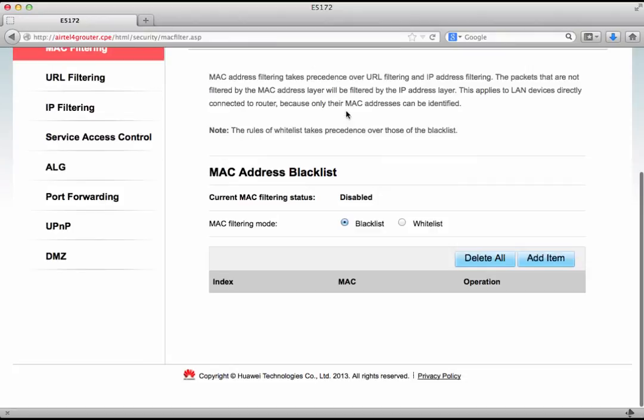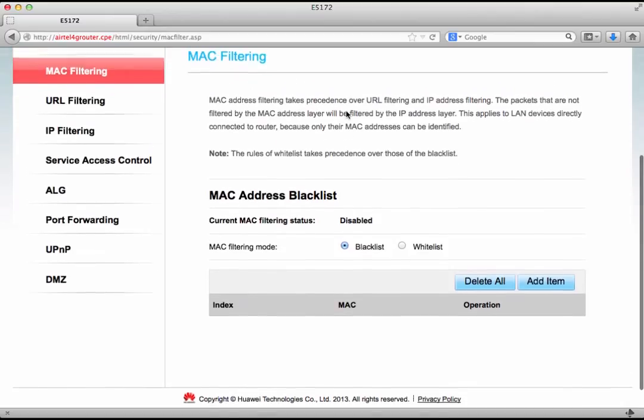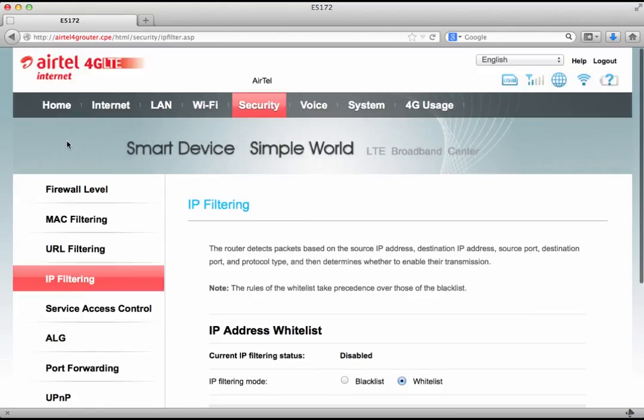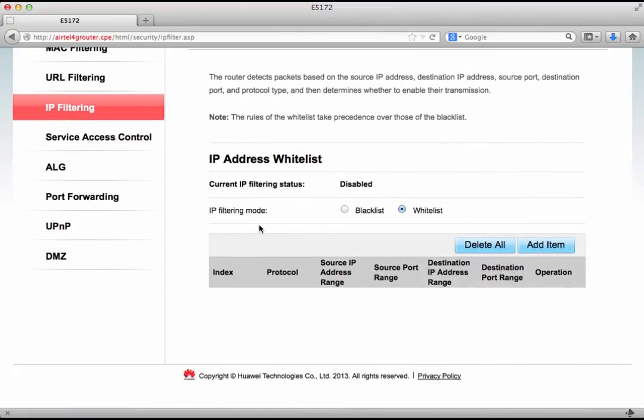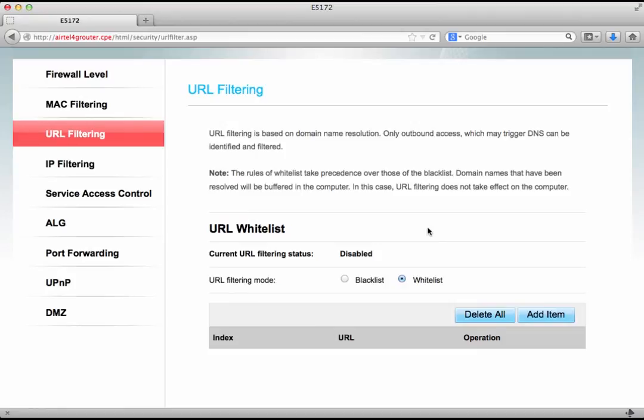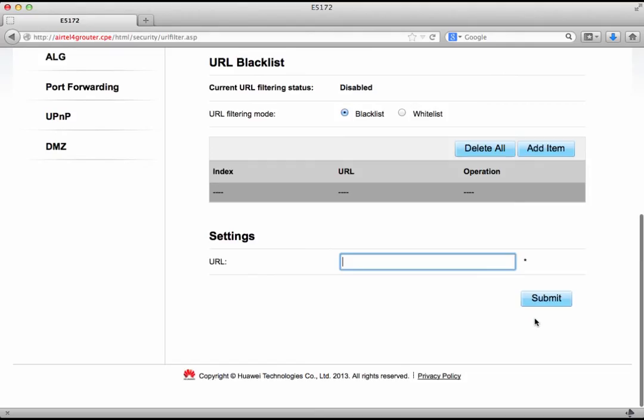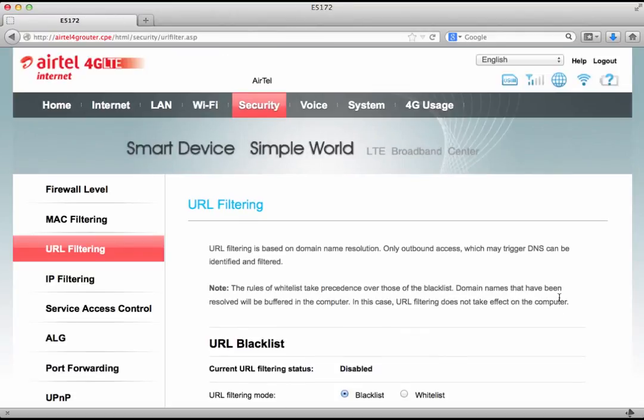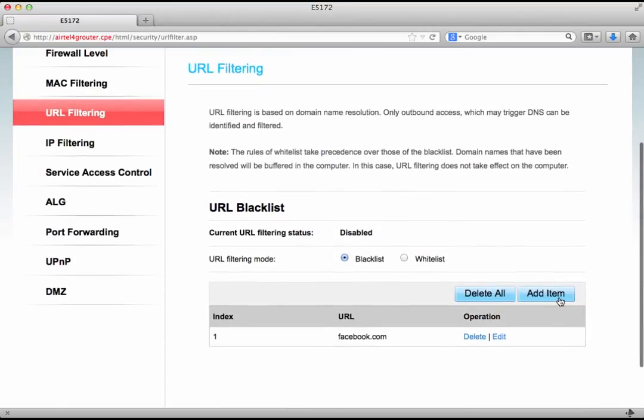Alternatively we could go to blacklist and then we could add a list of MAC addresses that are completely blacklisted on our network. If you look at IP filtering we could do the same thing but this time based on IP addresses. In URL filtering we could blacklist websites or of course you could whitelist websites.